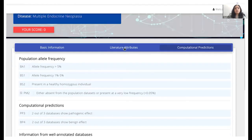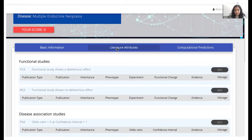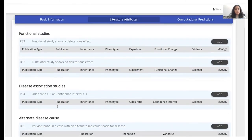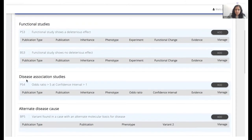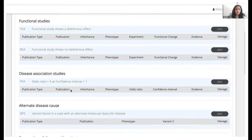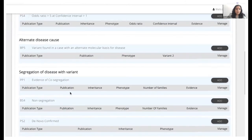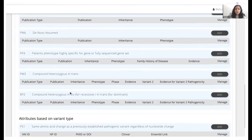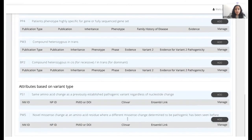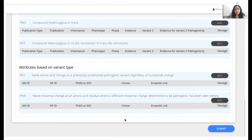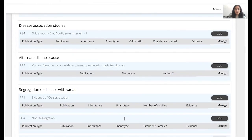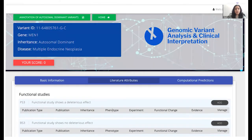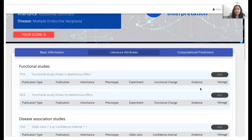Our work is mainly associated with this tab right here known as the literature attributes tab. As you can see, several attributes are listed here including functional studies, disease association studies, and so on and so forth. So all we have to do is go to any attribute that we have to mark and click on add which would be a button right next to the attribute.